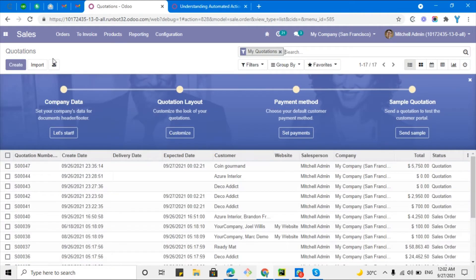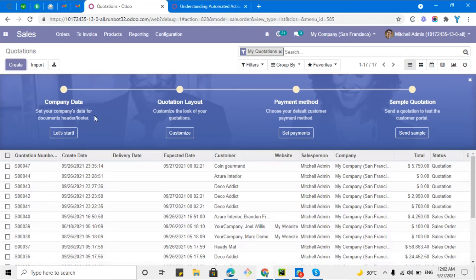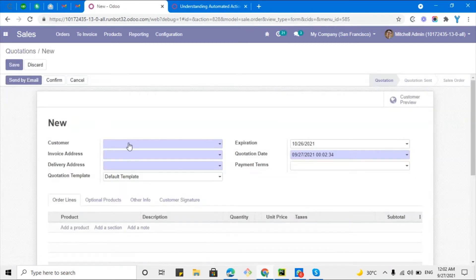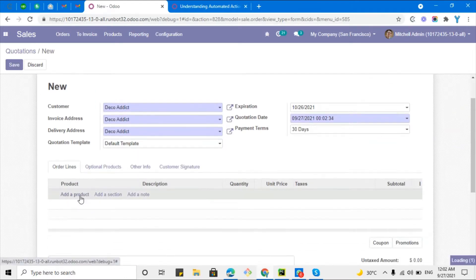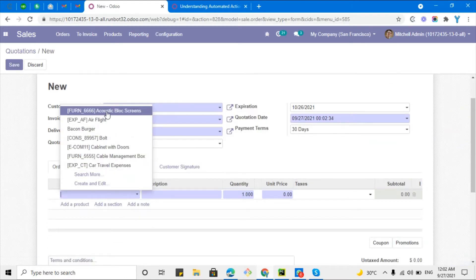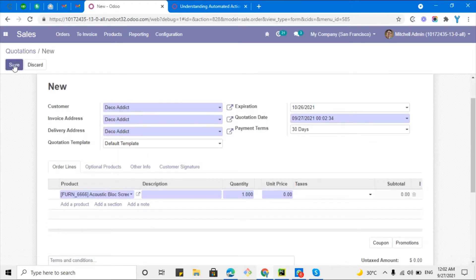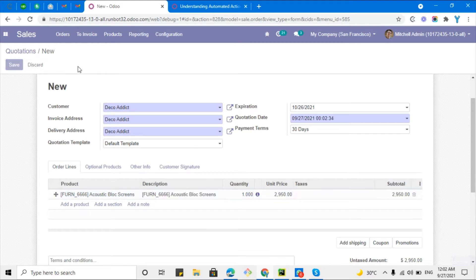In this example, first of all we will have to add a server action to send an email to a partner whenever we create a new quotation. For example, let me first create a quotation so that I can show you what is the default behavior of Odoo. Let me add any product here.